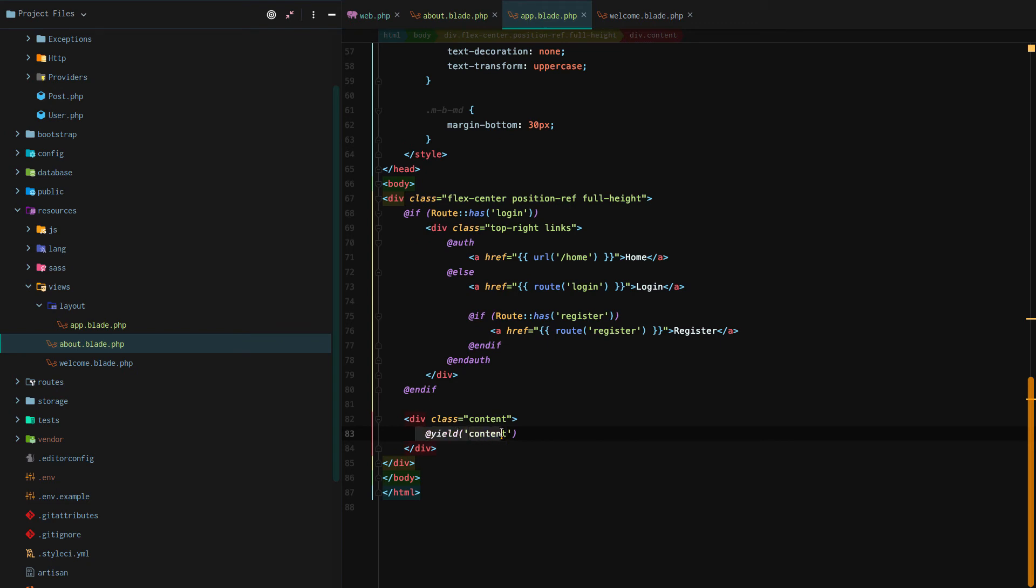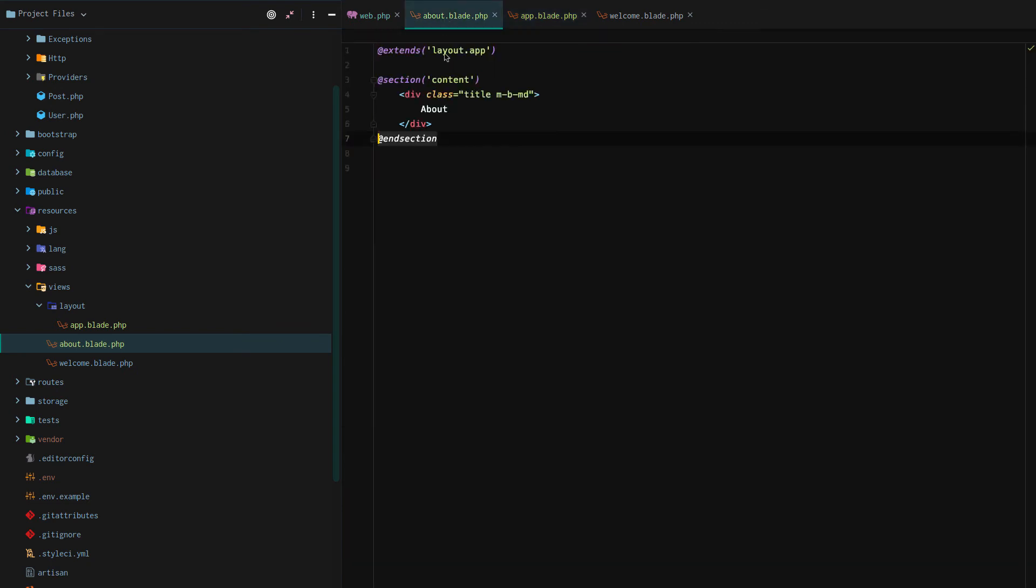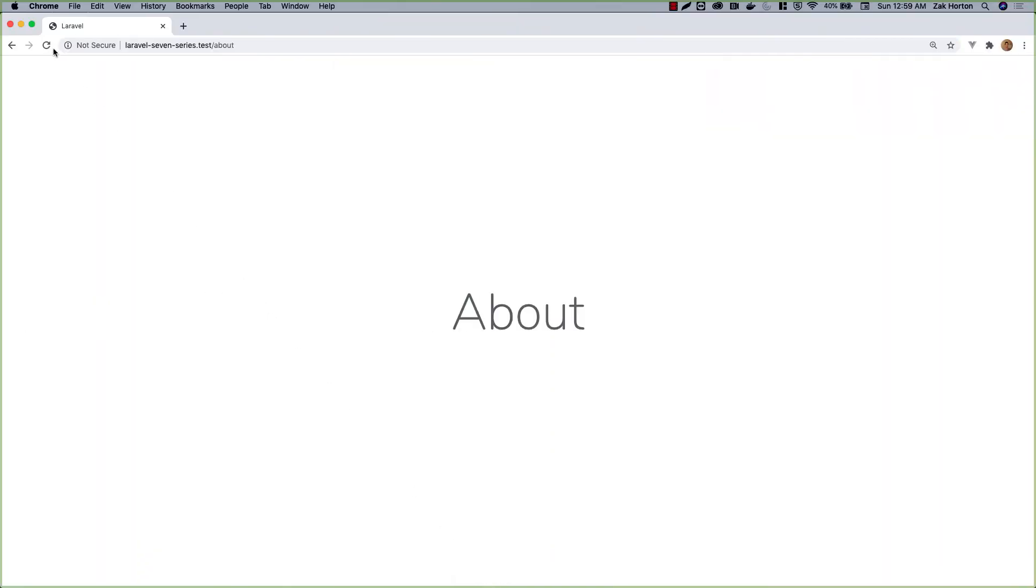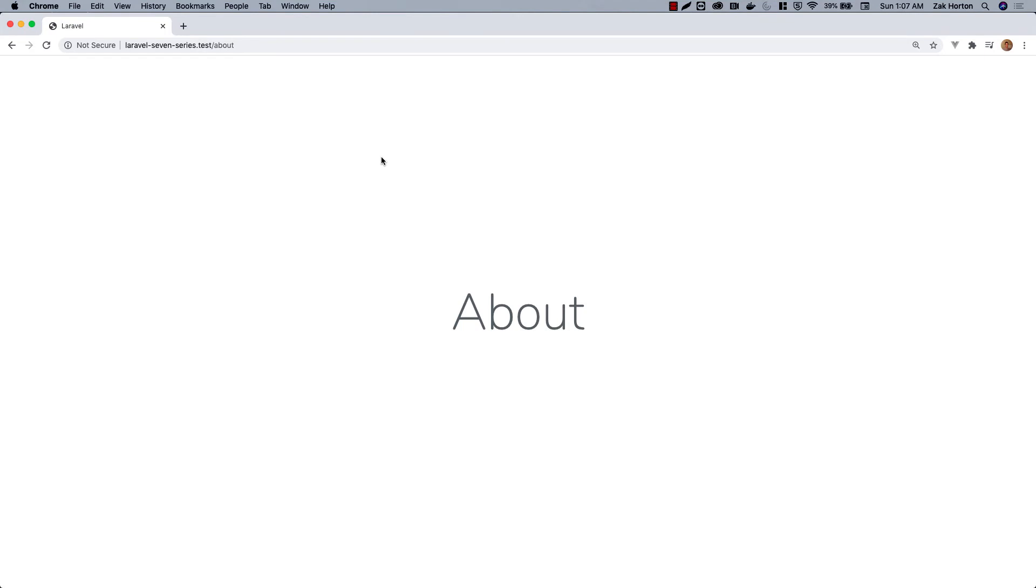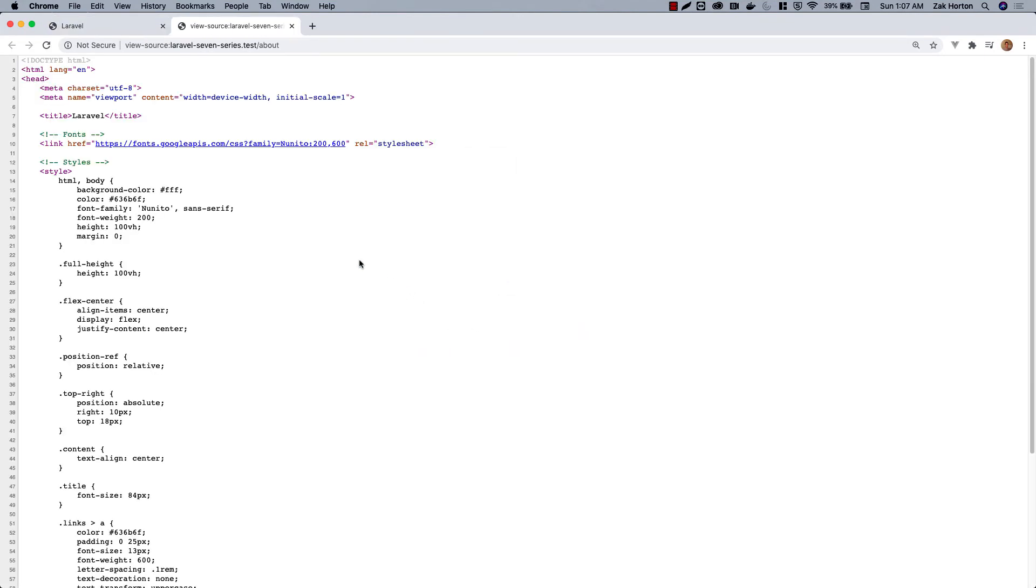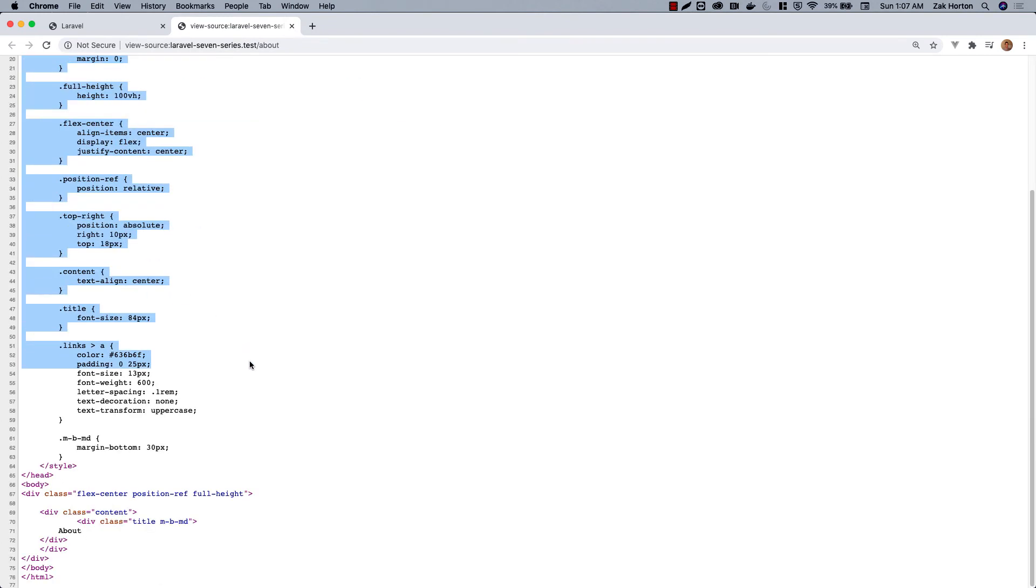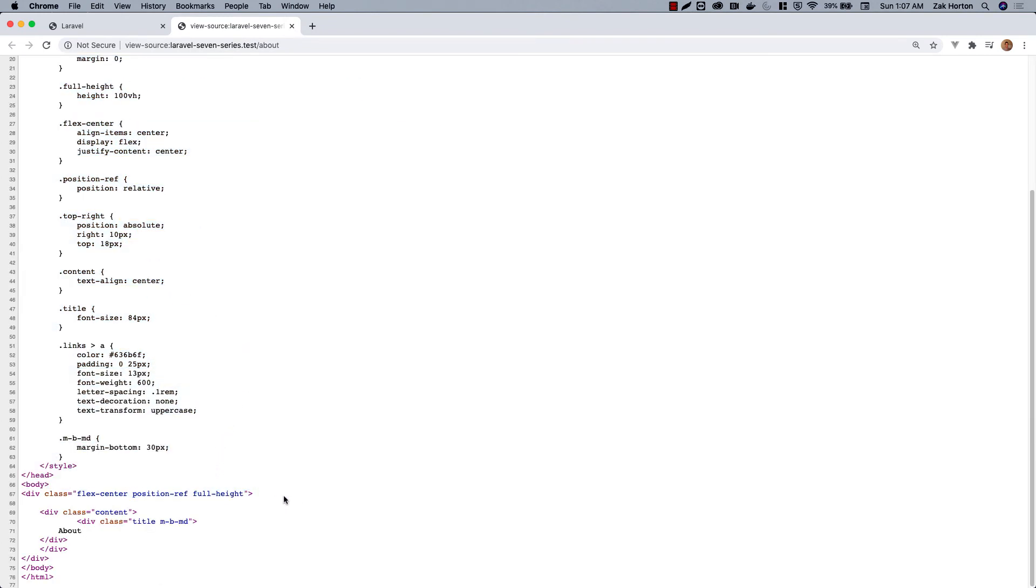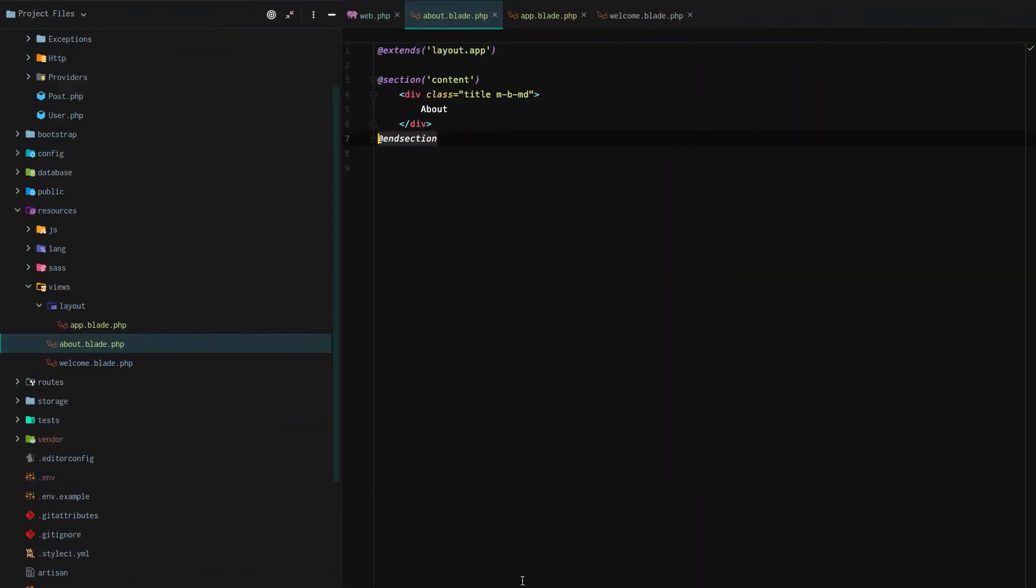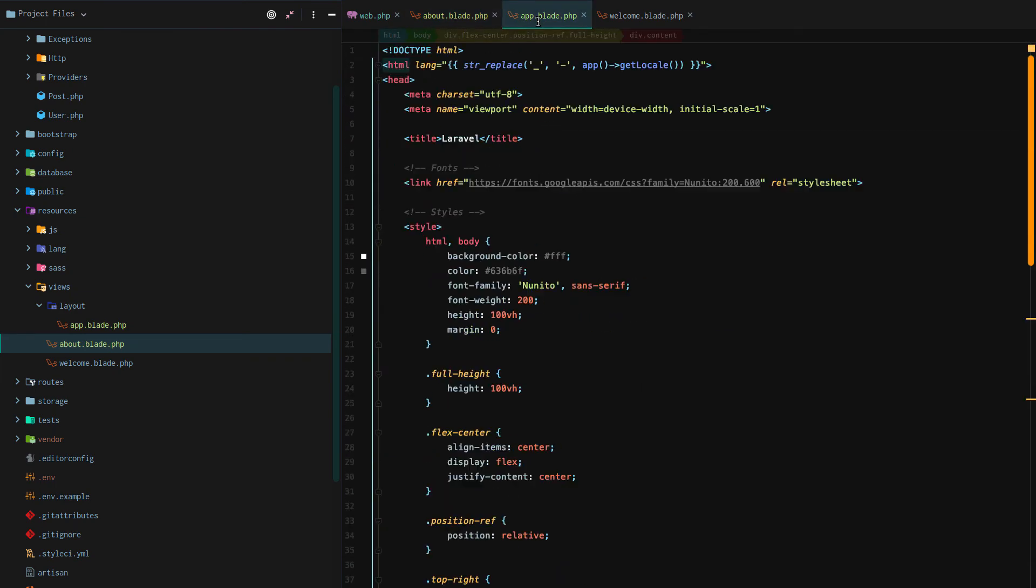To create our actual about.blade file. And if we reload our page, everything still works. More than that, we can actually view our page source and prove that we properly extended our layout.app.blade.php file. You can see the CSS, all of the HTML from our layout.app.blade.php.